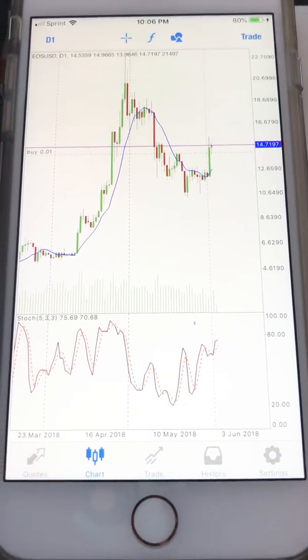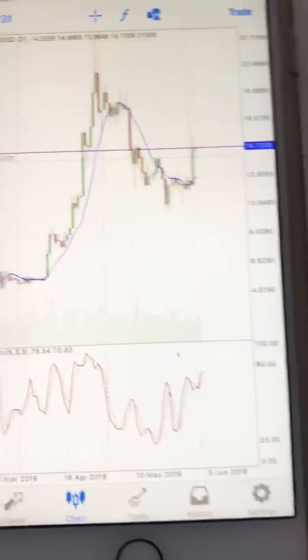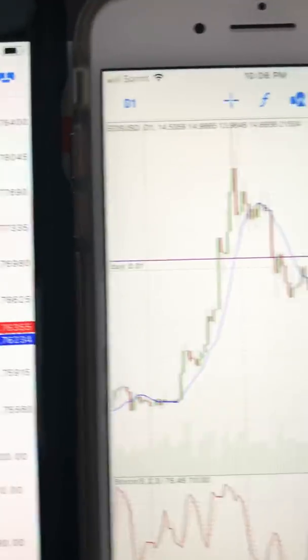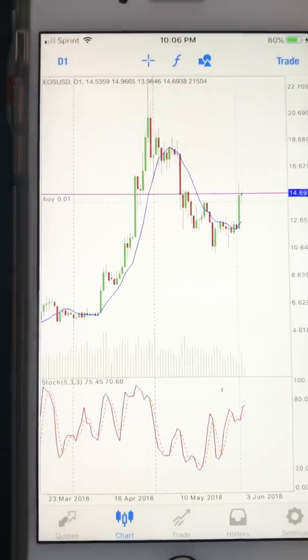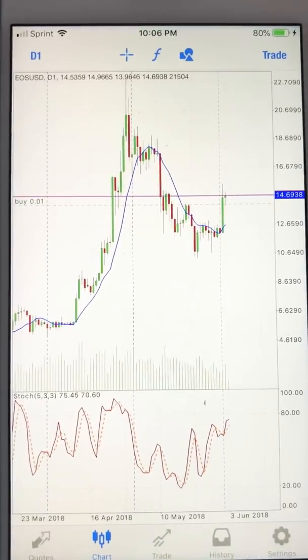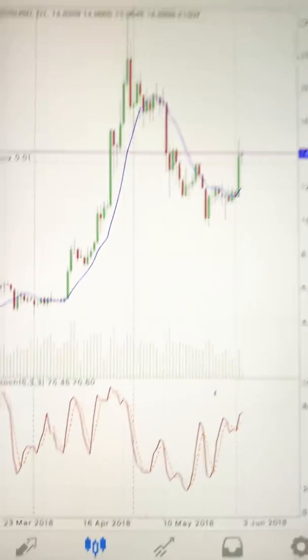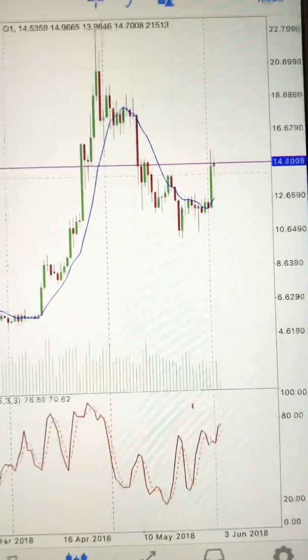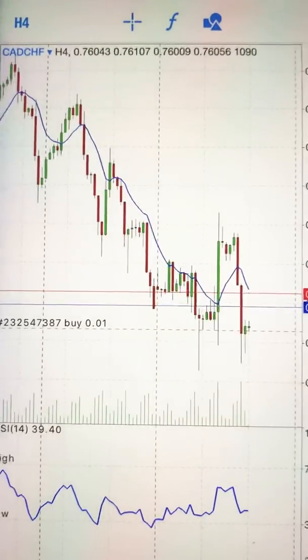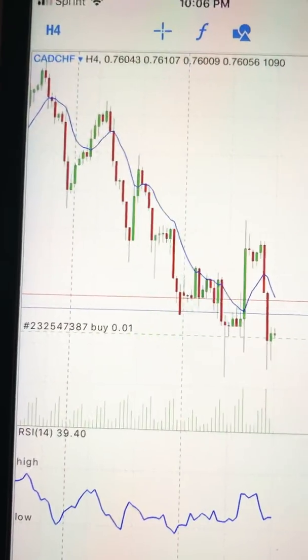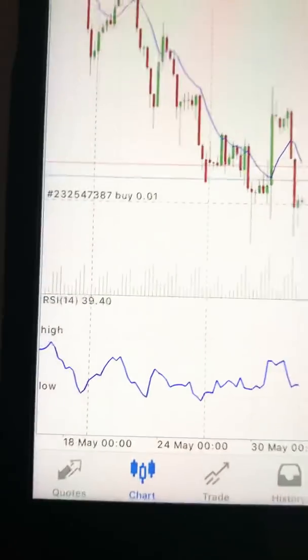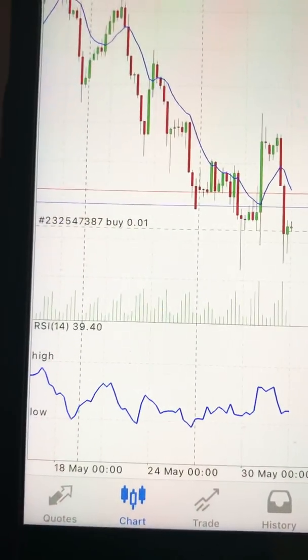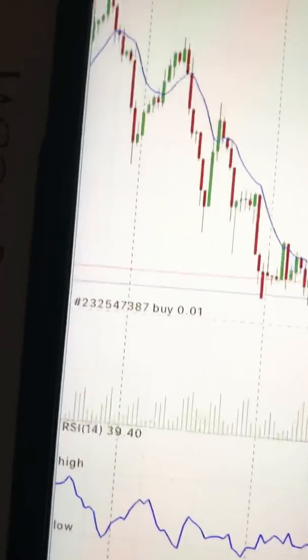Alright, part two of the video. This is my crypto trading account — you can see I have the stochastic and the moving average, this is a 10-day moving average. And this is my Forex account where you can see I have CAD on the four-hour chart and I have RSI. I'm going to do a quick run-through on this.